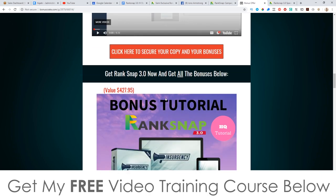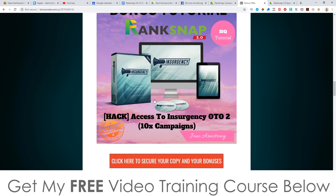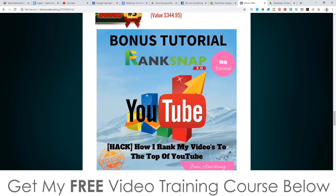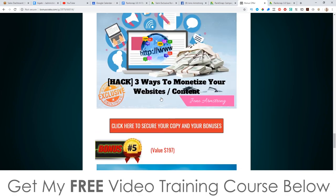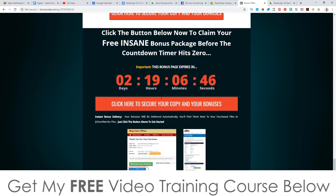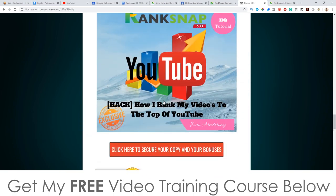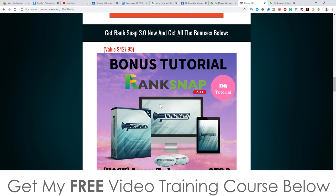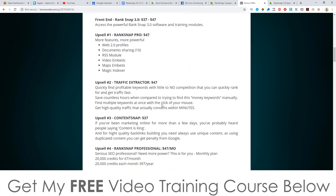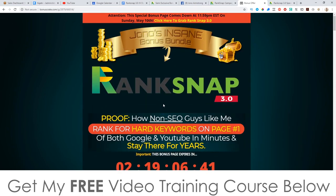Don't forget to check out my bonuses — they're all yours 100% free of charge even if you just buy the front end. That pretty much rounds it up. Thank you so much for watching my RankSnap 3.0 review, and I'll speak to you on the next one. All the best, take care, bye.